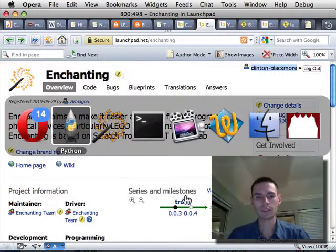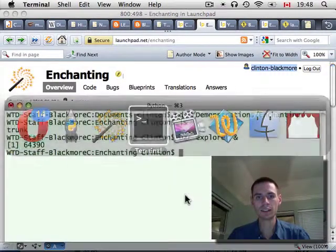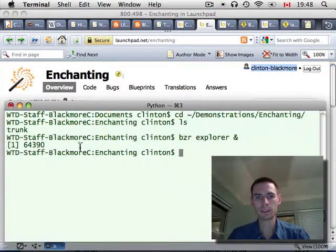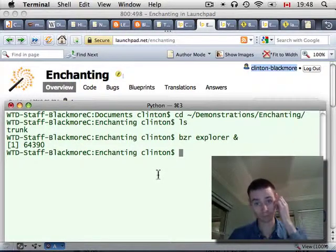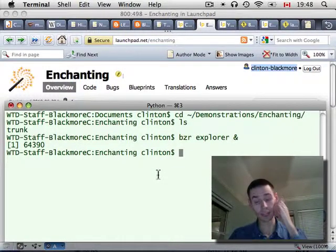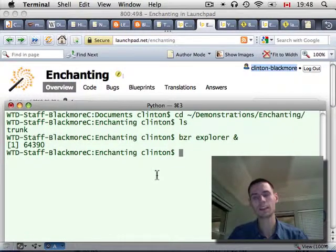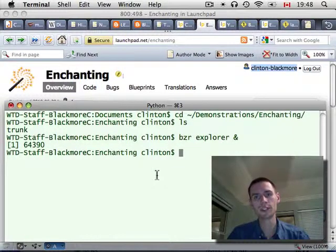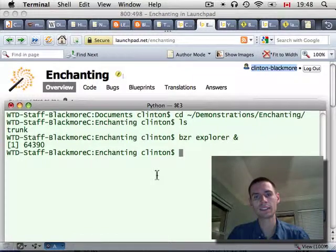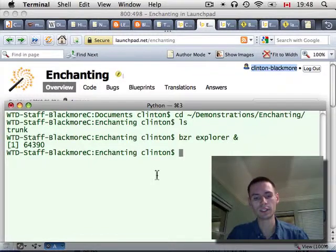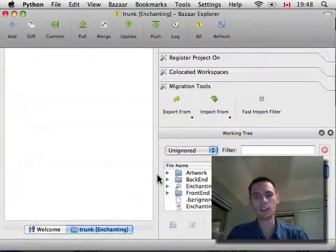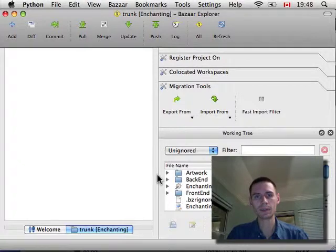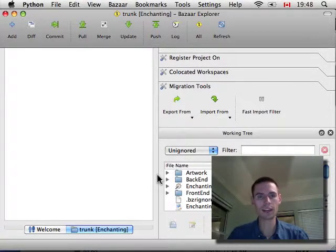If there was an error, it would have appeared in this window here. And, you will get an error if you haven't got your SSH keys in order. So, now that I'm logged in there, Launchpad knows who I am and I can do this push.